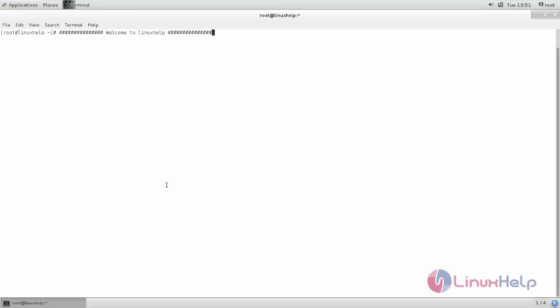Zenmap is a graphical front-end tool for Nmap, which is used to scan our network. Nmap is a command line application. If you want to use Nmap in a graphical way, we can install Zenmap.